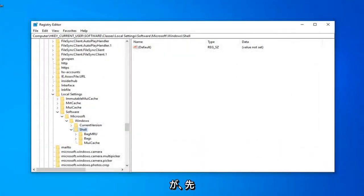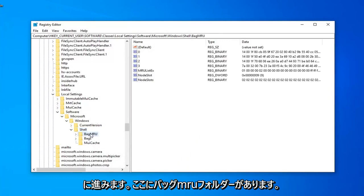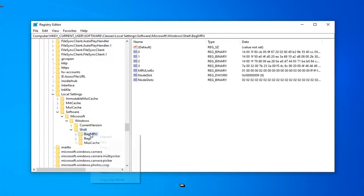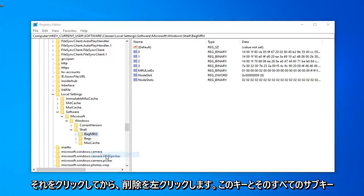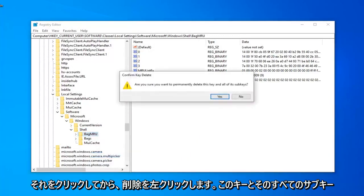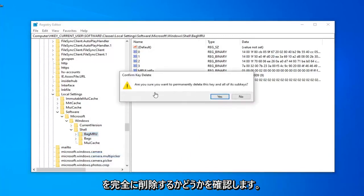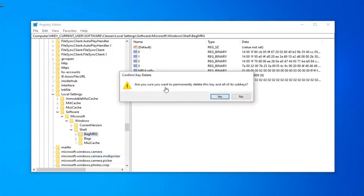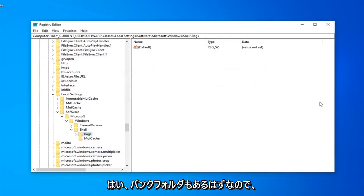We're going to keep moving ahead, and there should be a BagMRU folder right here. You want to go ahead and just right click on that and then left click on Delete. It's going to ask, are you sure you want to permanently delete this key and all of its subkeys? Left click on Yes.